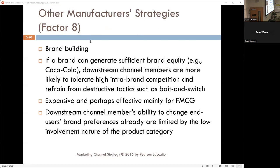The last strategy is brand building. If I have a strong, powerful brand, I am more likely to tolerate intra-brand competition and refrain from destructive habits. There are like four distributors of Stihl tools in this area and yet they all live together in perfect harmony because the Stihl brand is so powerful there's plenty of room for everybody. You don't have to worry about bait-and-switch because there's plenty for everybody to make money off.